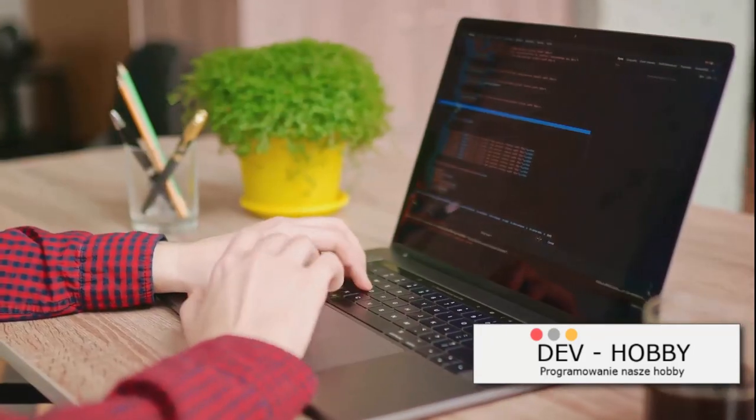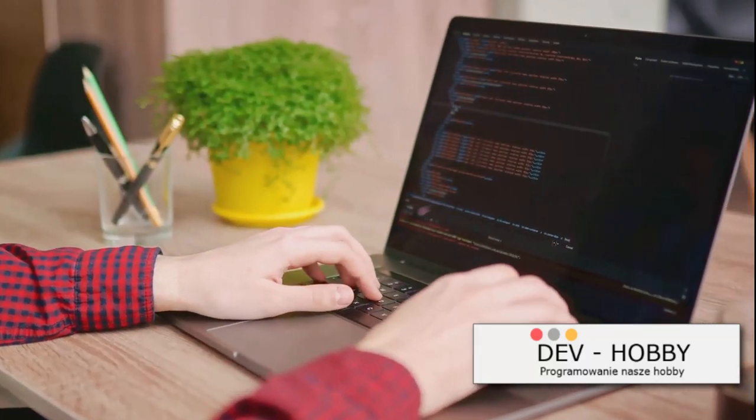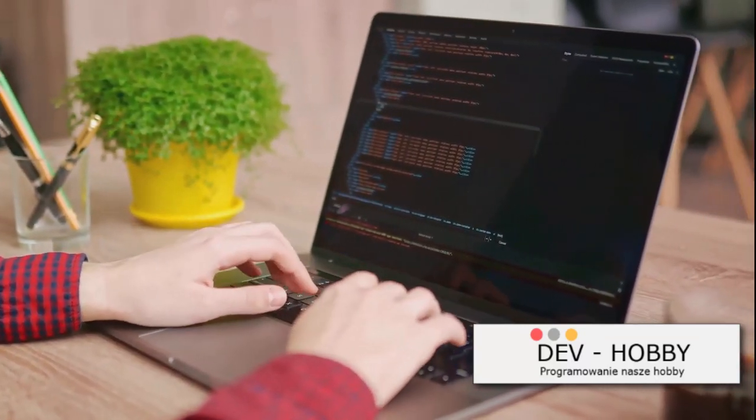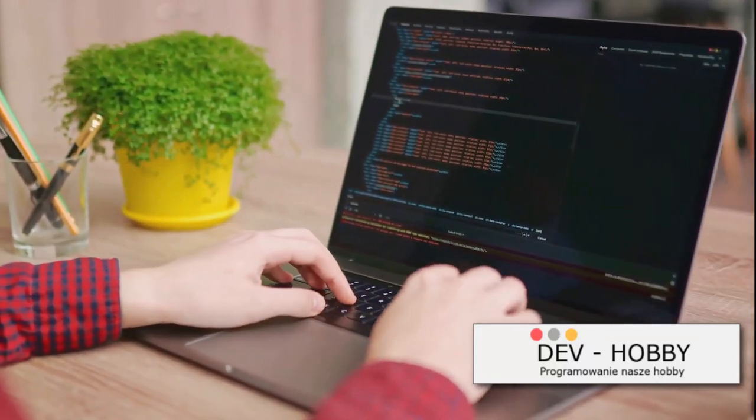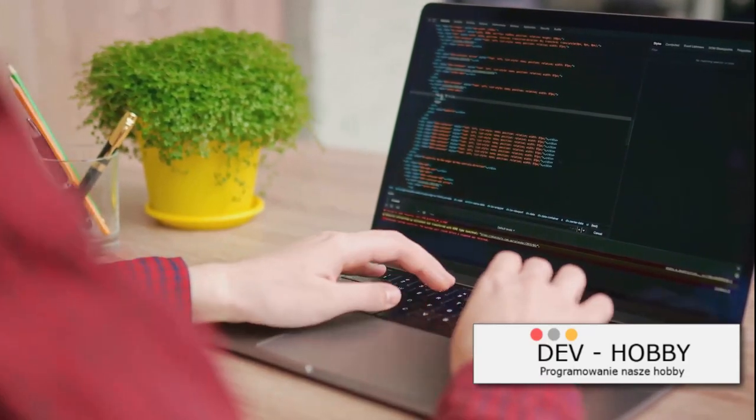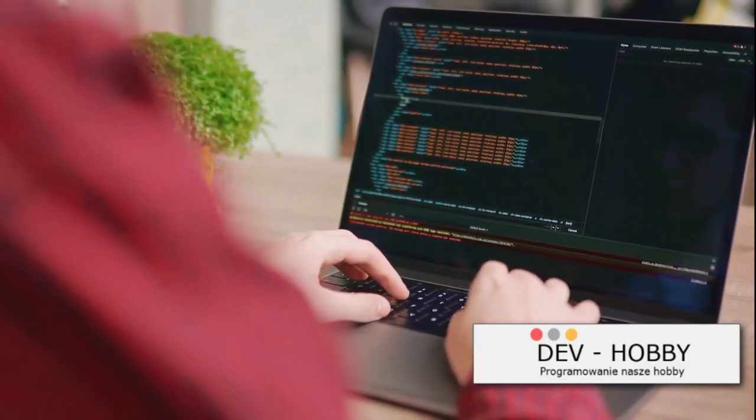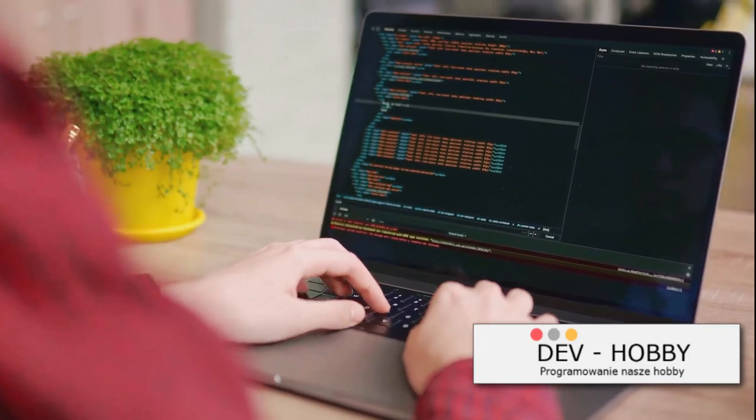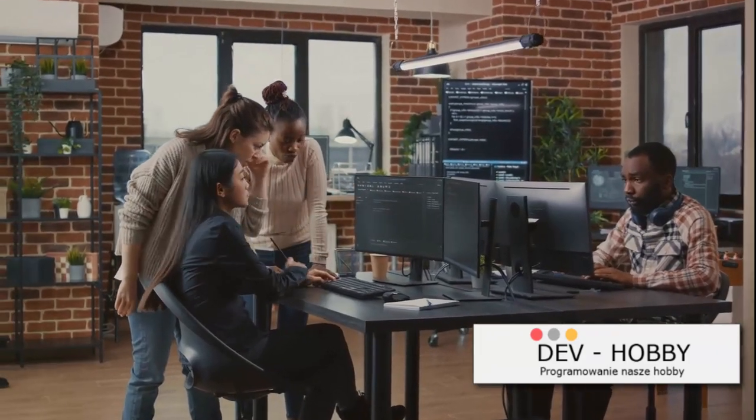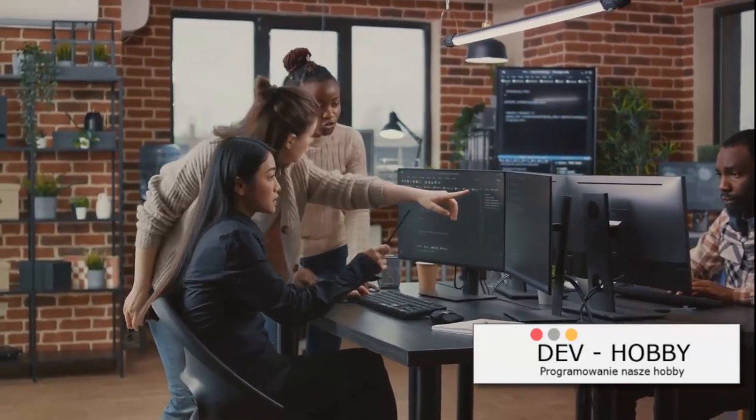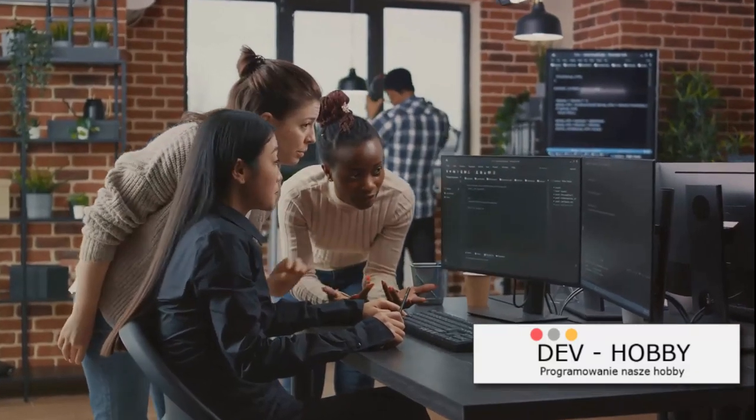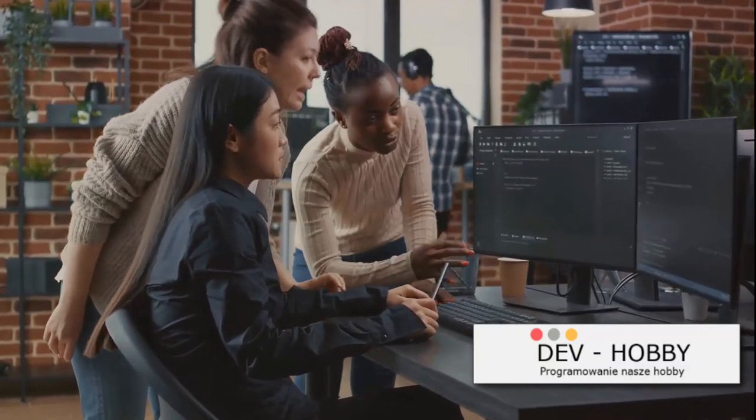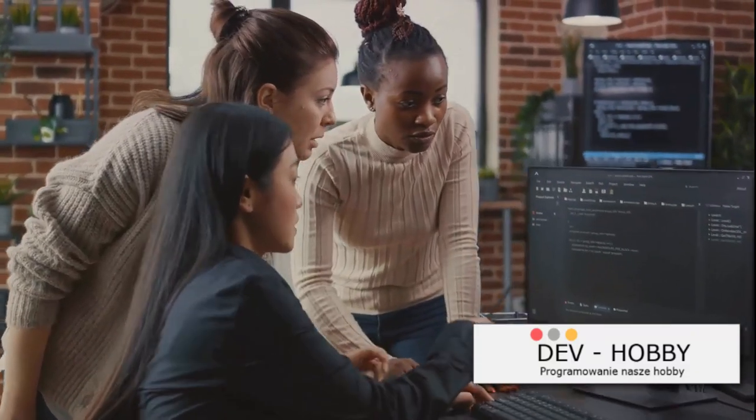The moment you grasp one concept, another one peeks around the corner inviting you to explore further. But don't be overwhelmed, this constant evolution is what keeps coding exciting and fresh. Now you might be asking, how can you keep up with this ever-changing landscape? Well, there are a ton of resources out there to help you navigate through your coding journey.